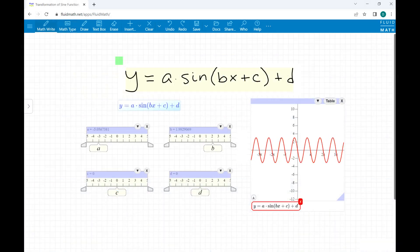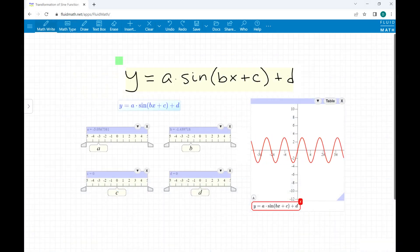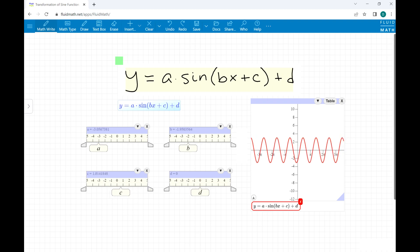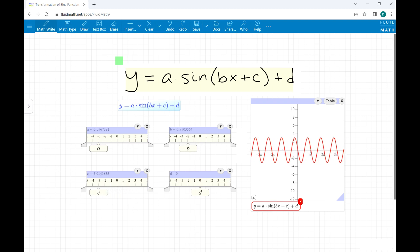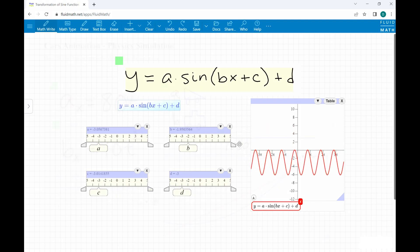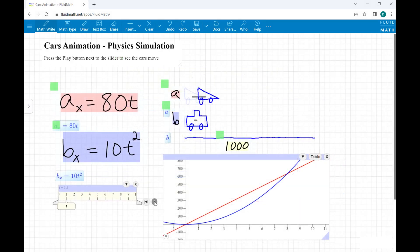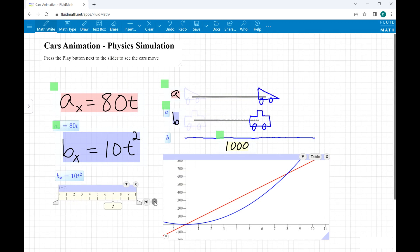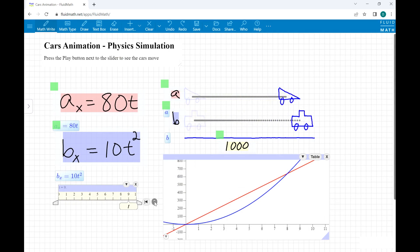Sliders make it easy to interactively explore and see connections between mathematical representations. Animations show connections between abstract mathematical concepts and concrete examples.